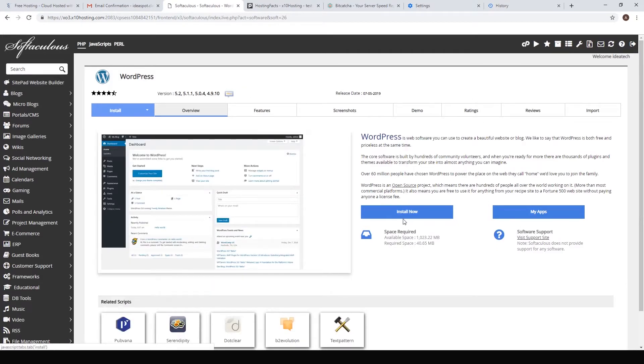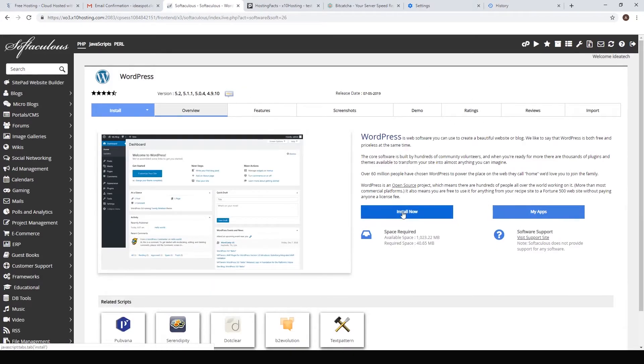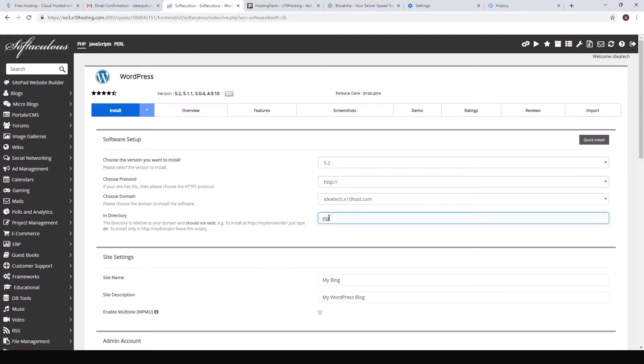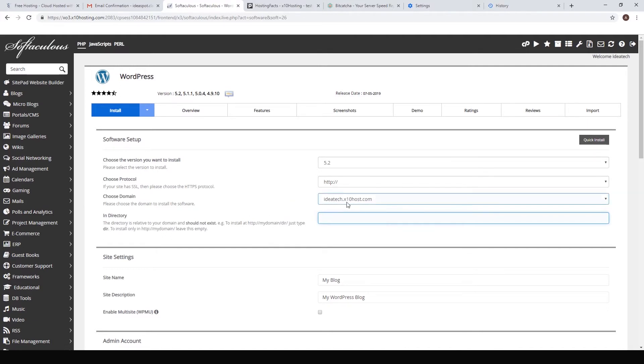Here we go, we just have to hit install. This is all fine, we just need to delete the directory, just leave that blank so WordPress installs straight into your domain name. Our domain name will be ideatech.xtenhost.com.